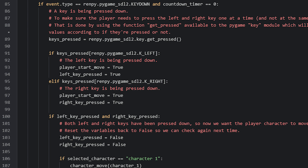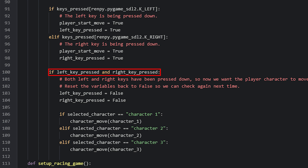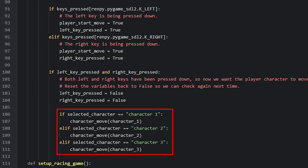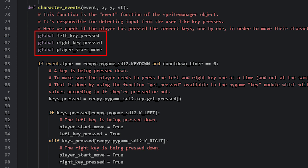Now if both of these variables have been set to true, then the selected character should move one step to the right. To check this, we create another if statement and compare if both variables have the value true. Inside here, we can go ahead and set the variables back to false, because we need to do another check the next time the player presses one of the keys. Next we need to check which character it is that we need to move, and compare the selected character variable to the available characters. Then we call the custom function named characterMove and specify the character sprite that should be moved. Make sure to declare the global variables as globals at the top of the function. Now let's have a look at the characterMove function.